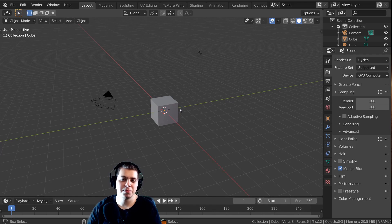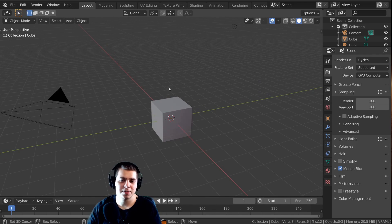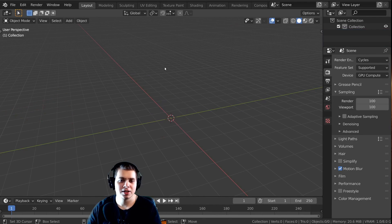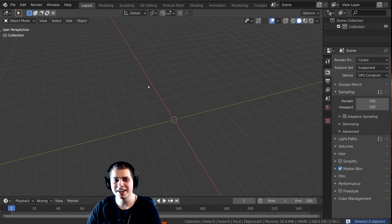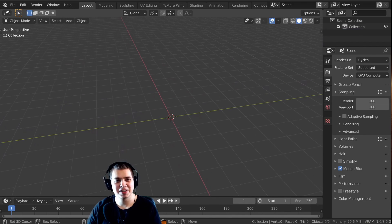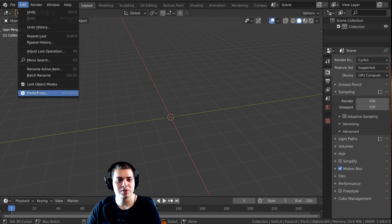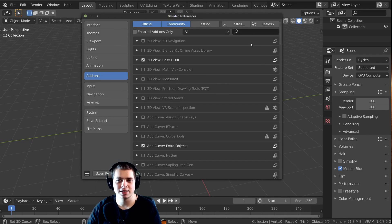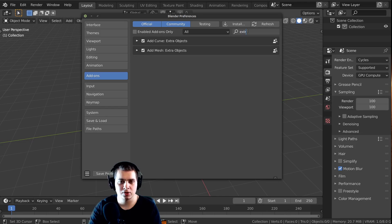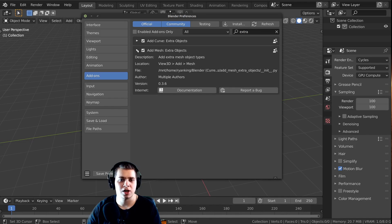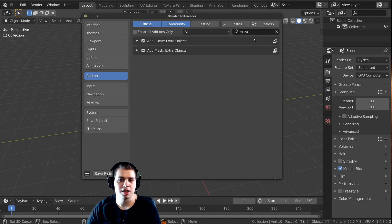Here we are in a new scene in Blender. The first thing I'm going to do is delete everything. So long, default cube. Let's go over to Edit and then Preferences. Over here on the Add-ons tab, if you just click and start to type in 'extra', you can see there's 'Add Mesh Extra Objects'. I already have this enabled, but you can just click on the checkbox to enable it.